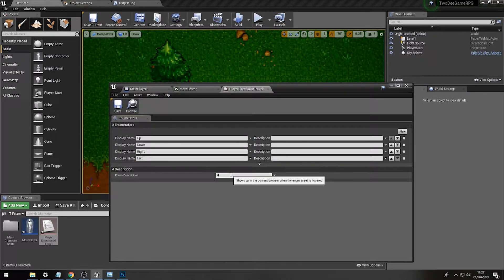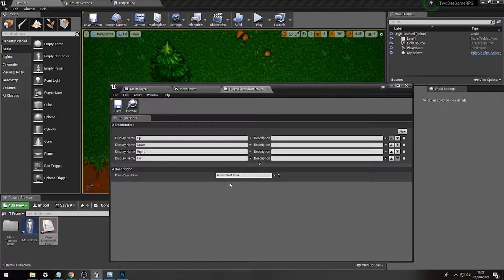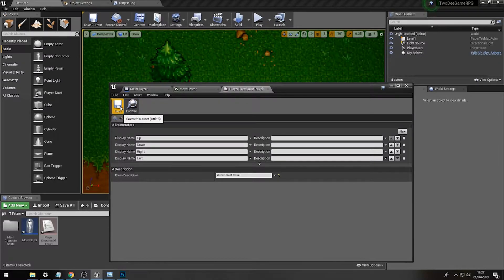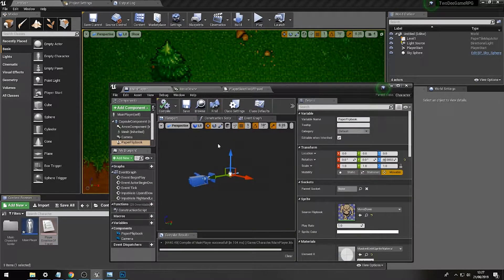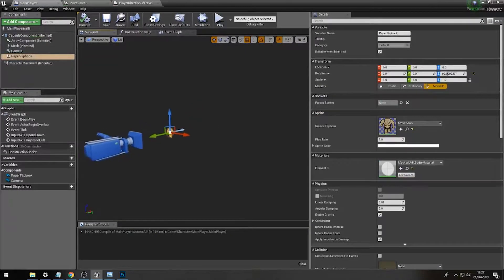We can put some information in here - that will give us a pop-up of information, and you can give each of these individual descriptions, but for now we don't actually need to do it. So let's save that enumerator and go to our main player character.